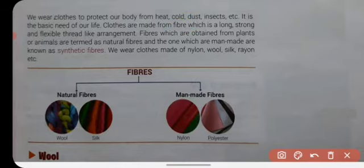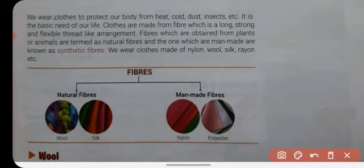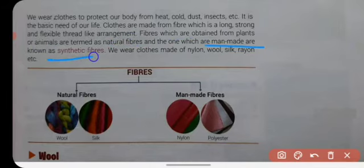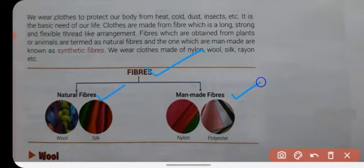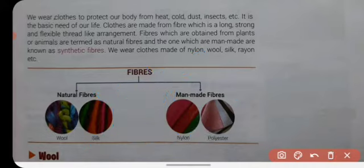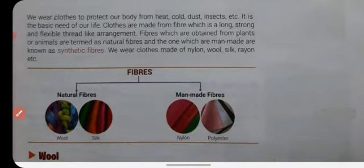Fiber is a long, strong, and flexible thread-like structure. We can obtain fiber from plants and animals, or manufacture it with the help of chemicals in factories. Fibers are of two types: natural fiber and man-made fiber. Natural fibers are those we get from plants and animals, while man-made fibers like nylon and polyester are called synthetic fibers.